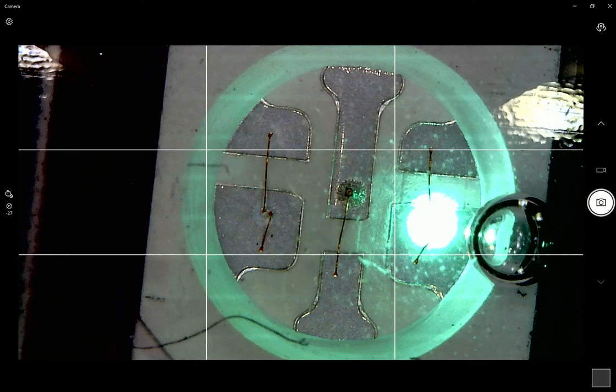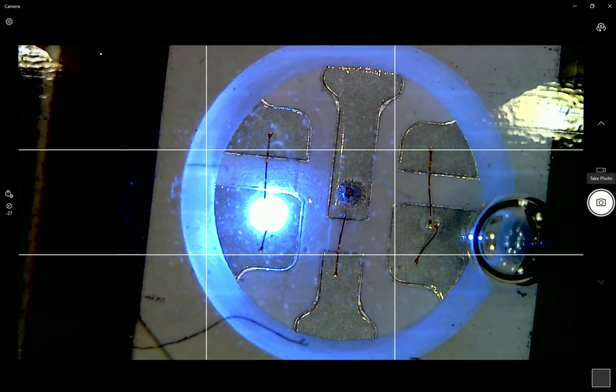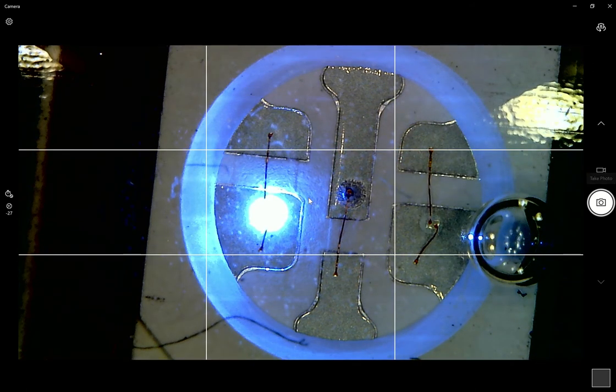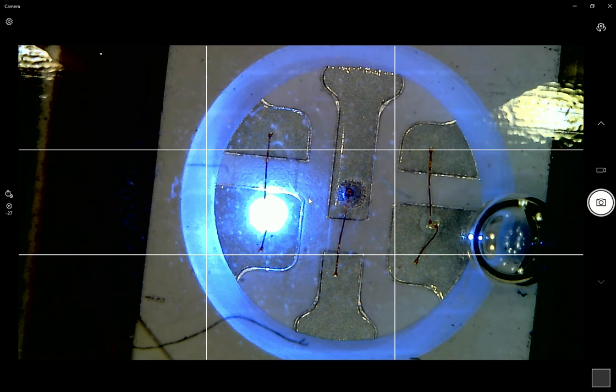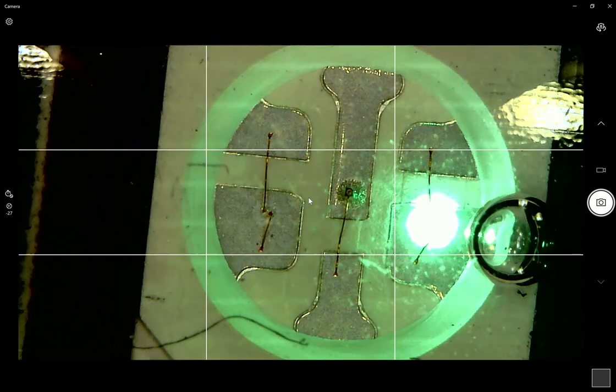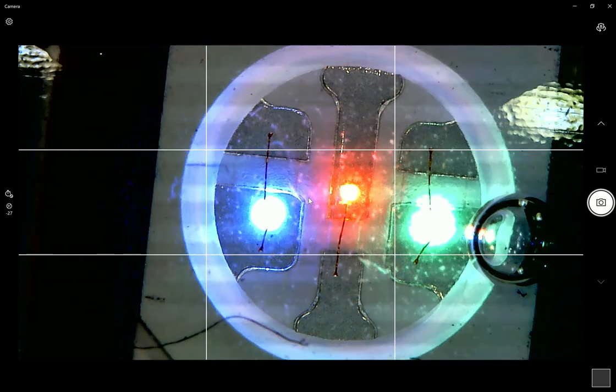I'll show you the blue. Blue LEDs tend to appear to our eyes a lot brighter than the red or the green.